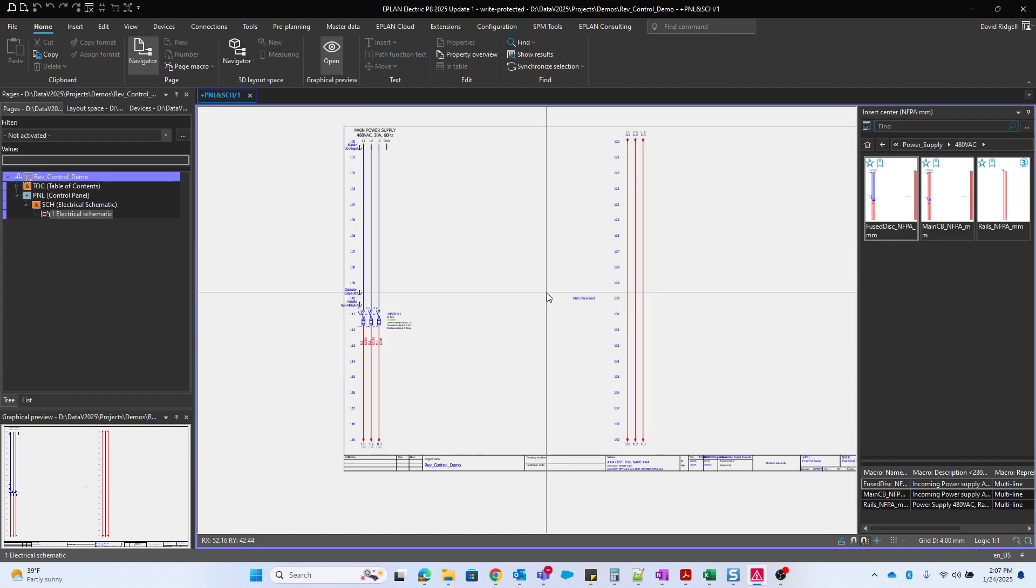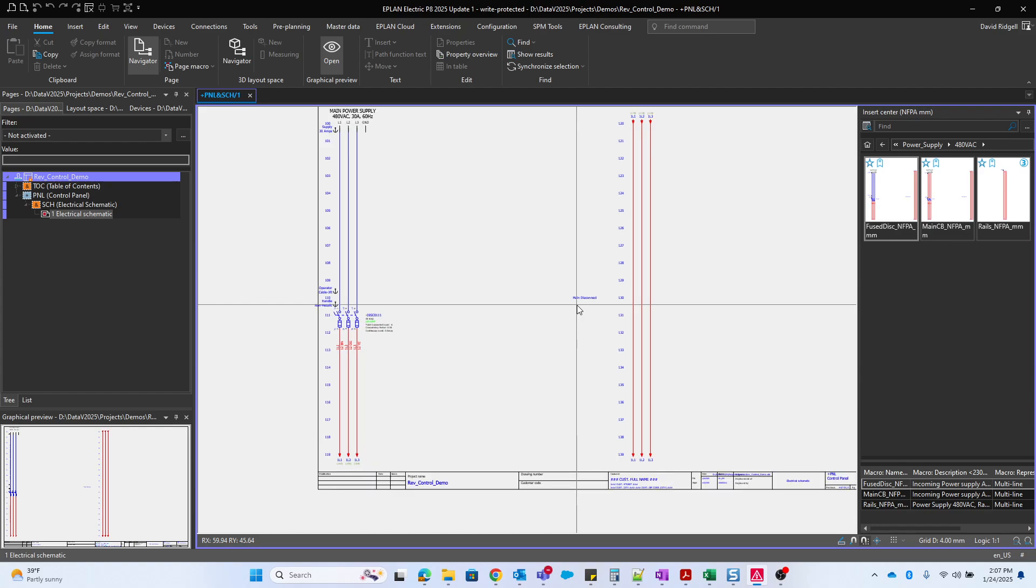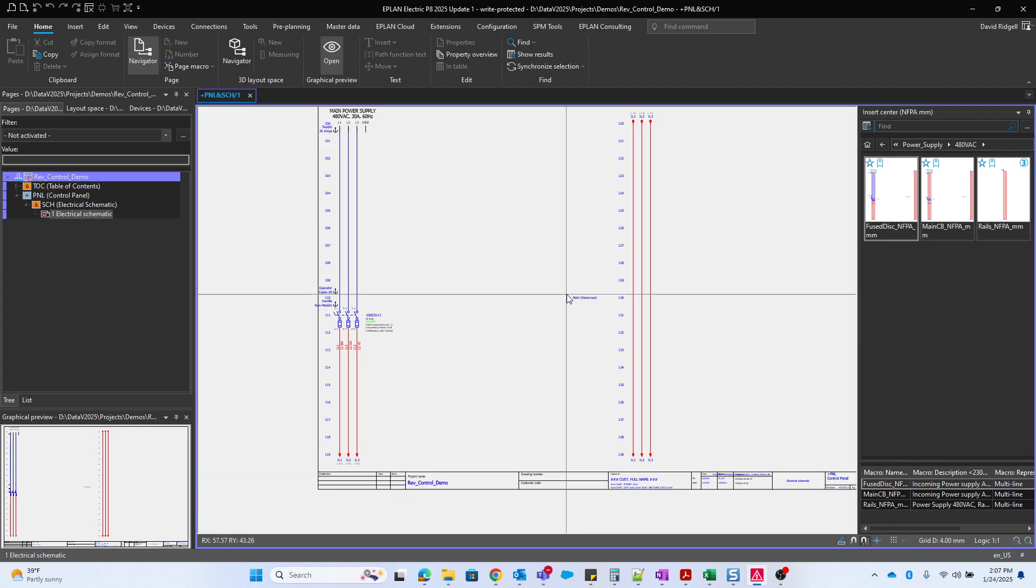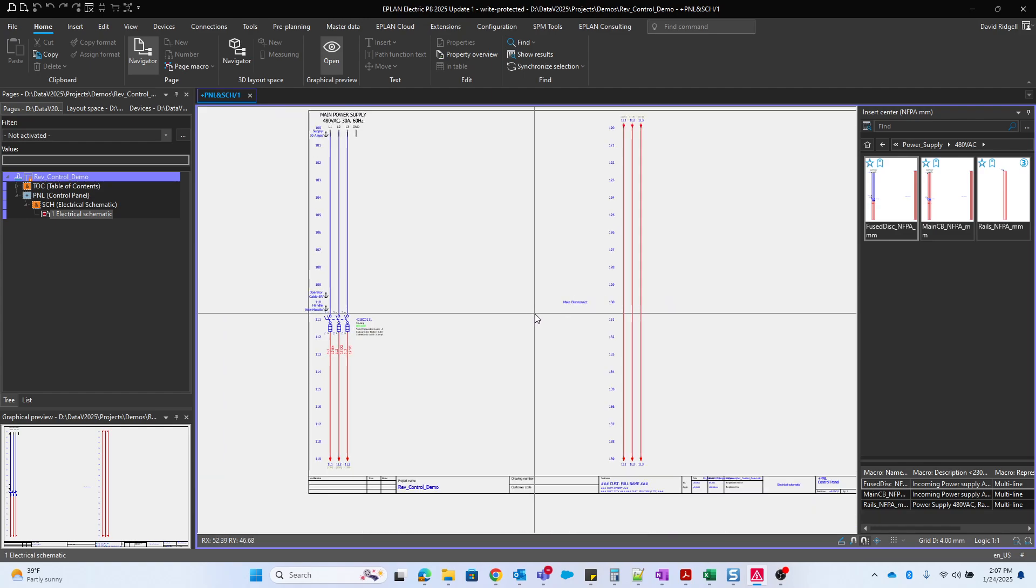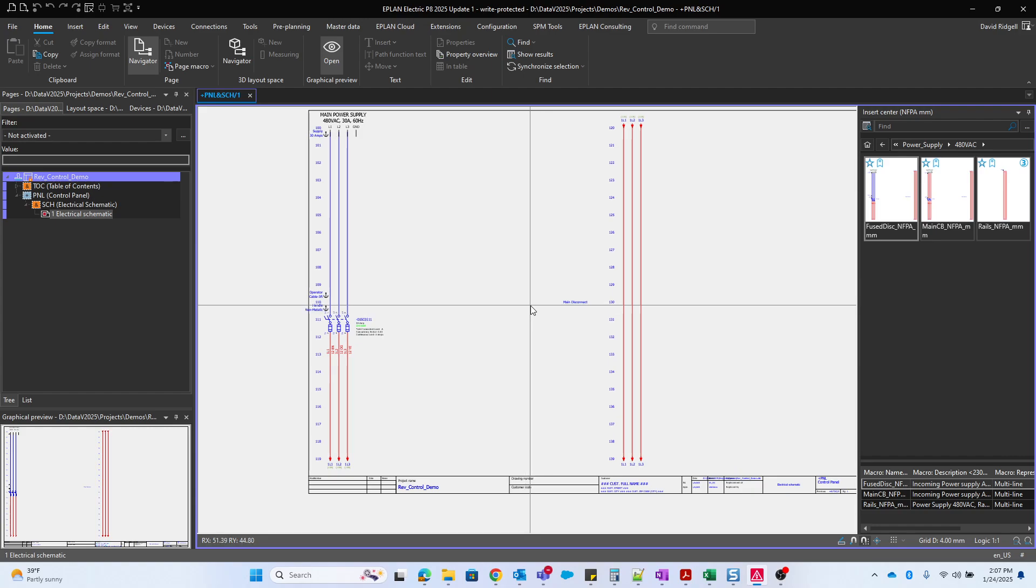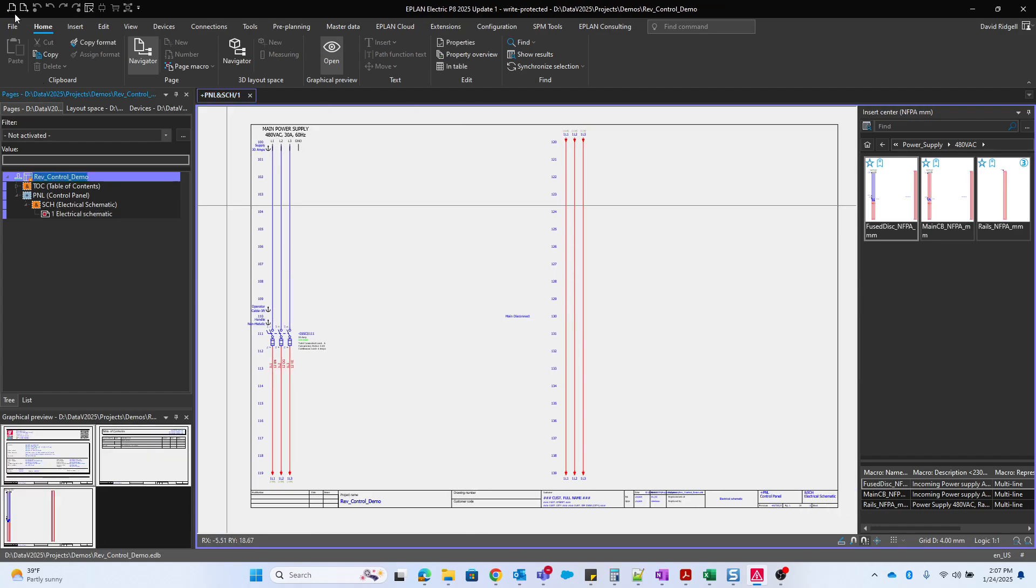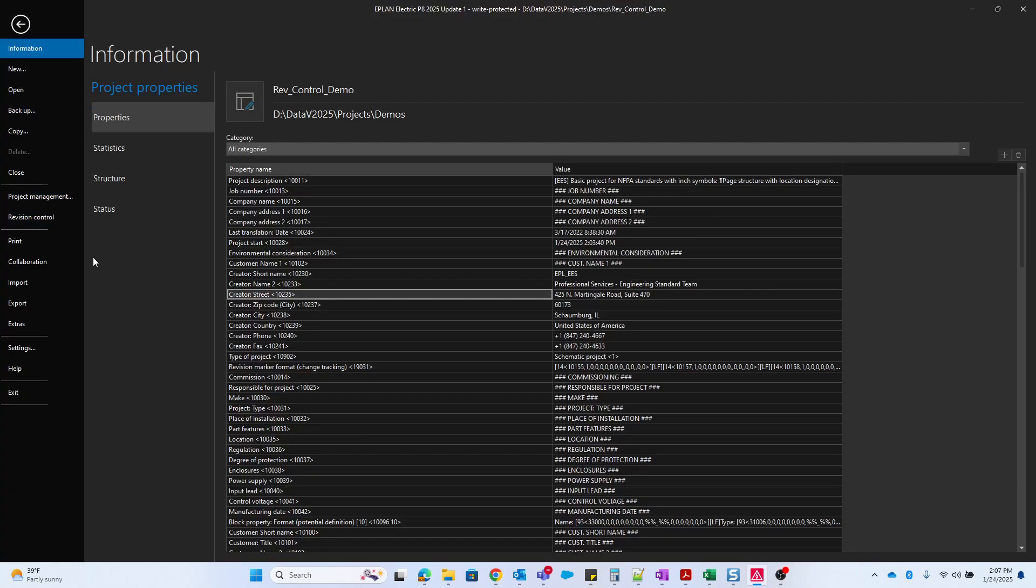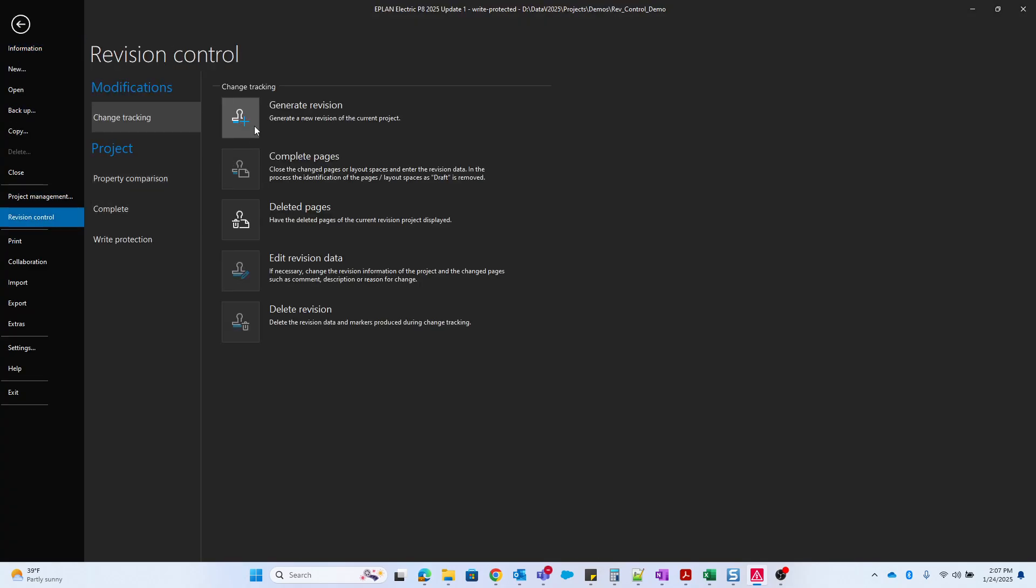So once we get some feedback from perhaps our manager or one of our other colleagues where we need to add or change some things, we need to now generate a revision. I'll go and now generate the revision. We could have just generated the revision before doing the completion, but the completion gives us one benefit. It allows an archive of the project to be generated automatically. If we generate the revision without completing it first, it just keeps the status of the project ongoing and we do not get an archive state of the completed project.